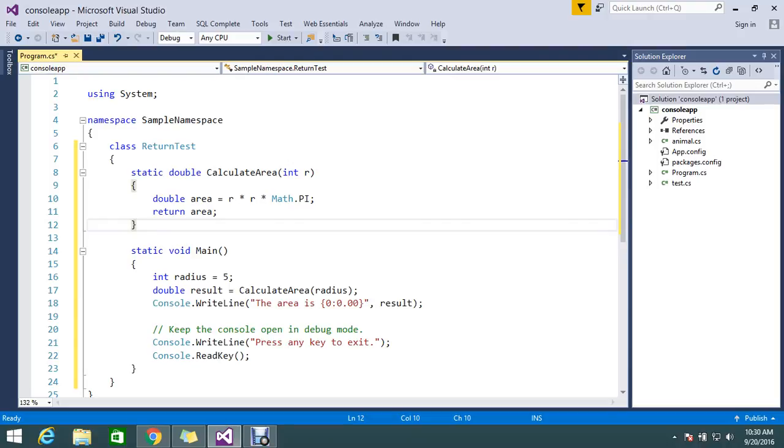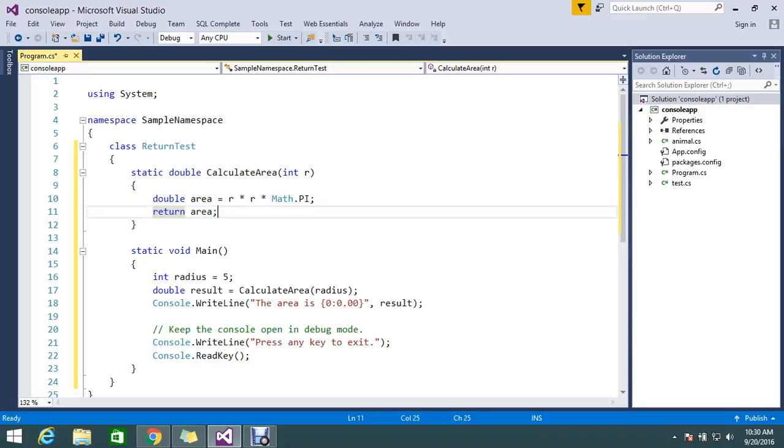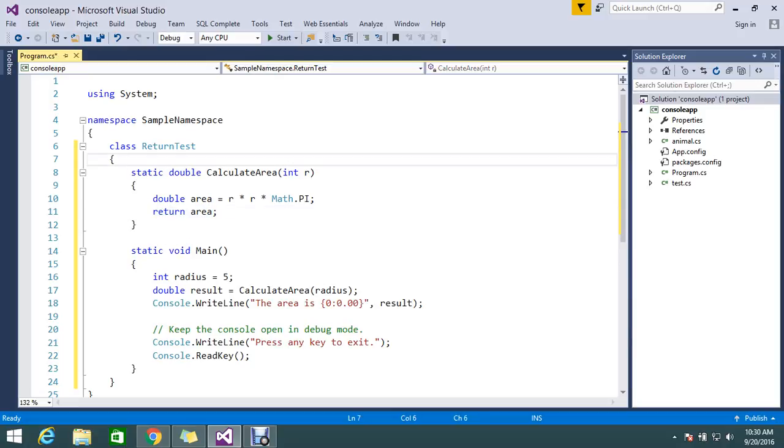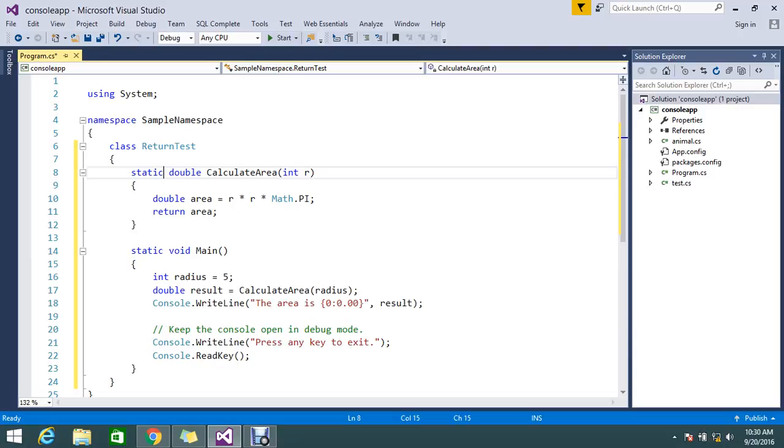If you declare the method as void, there is no return statement available. You can omit the return statement. If you mention void, there is no return type for that particular method. That is what void tells us.